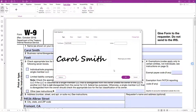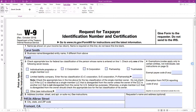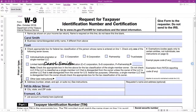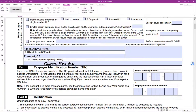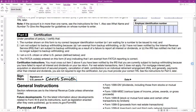To finish the signature creation, click OK and then Close. Now we can sign the form. Click on the signature and then drag and drop it to where you want it to be located.